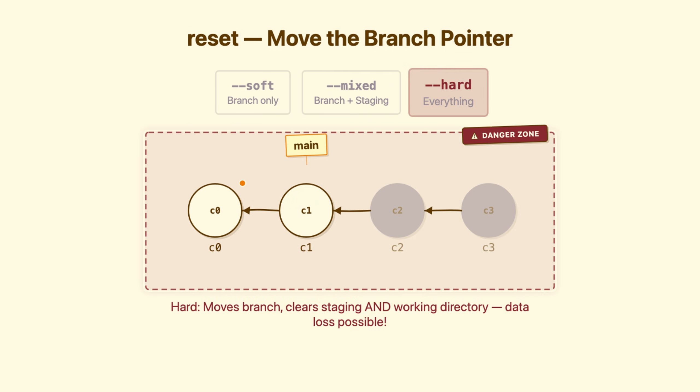Hard reset. Moves the branch. Staging area reset. Working directory reset. Your files change. Uncommitted work gone from your disk.